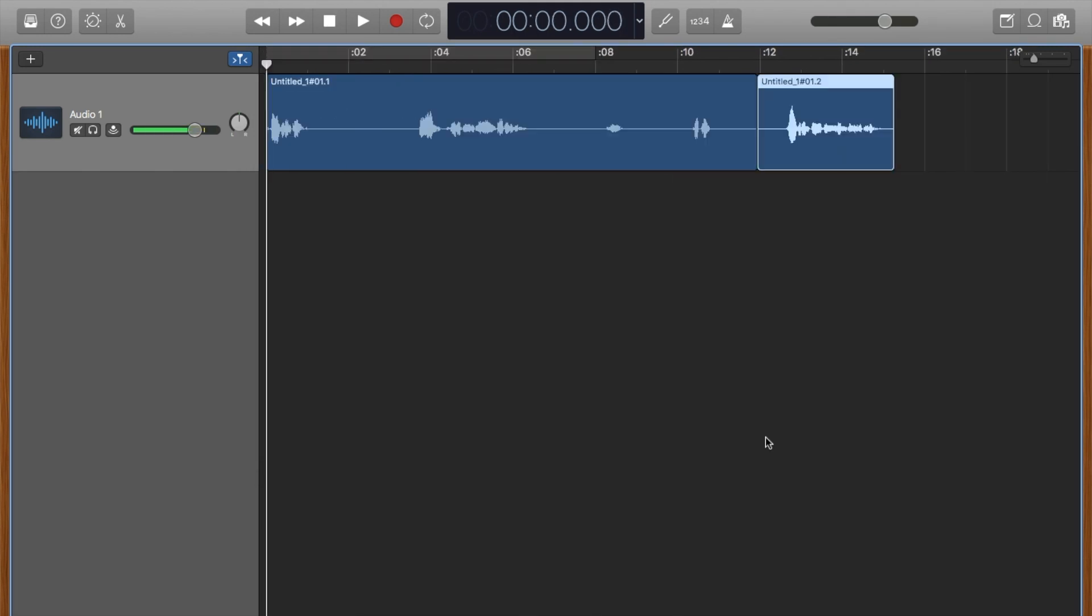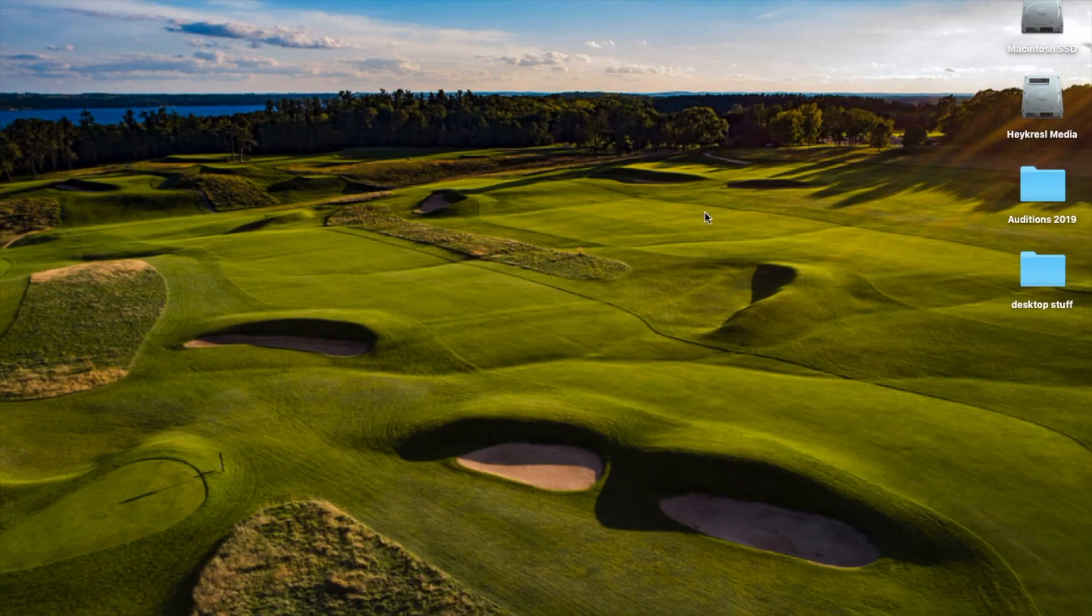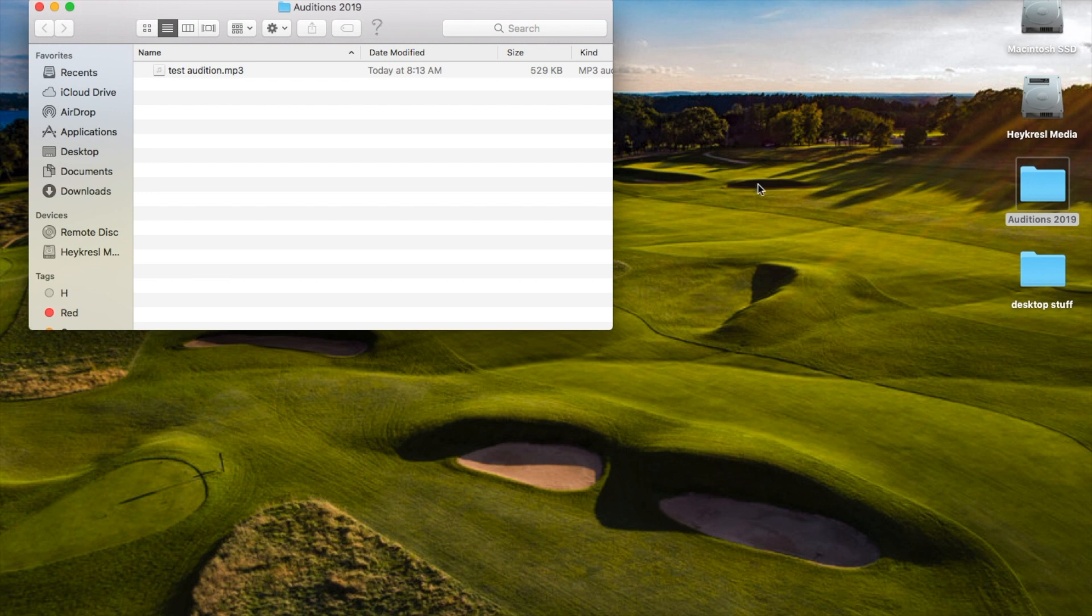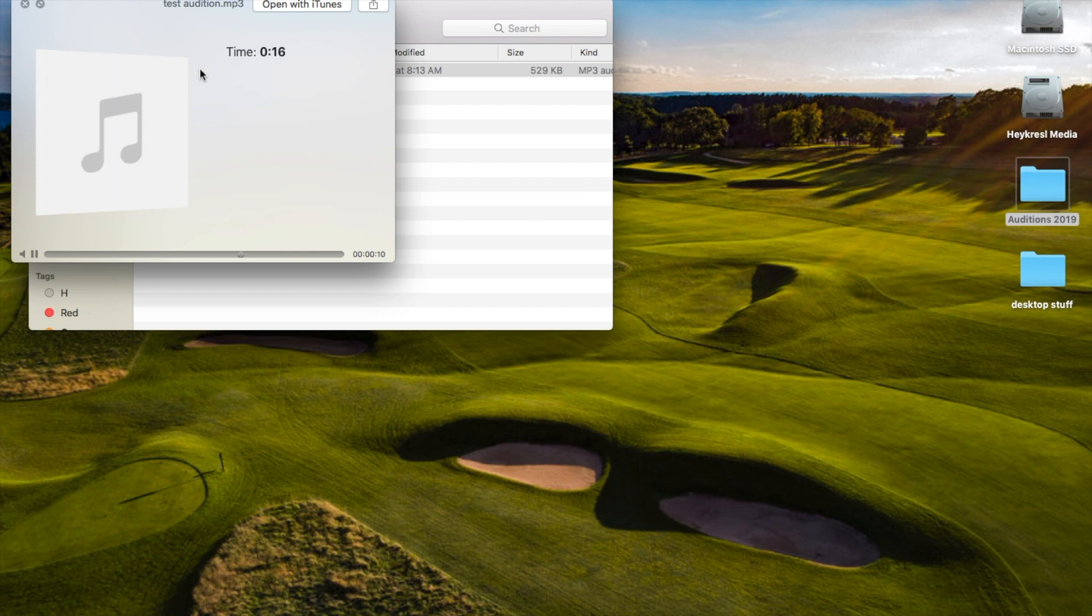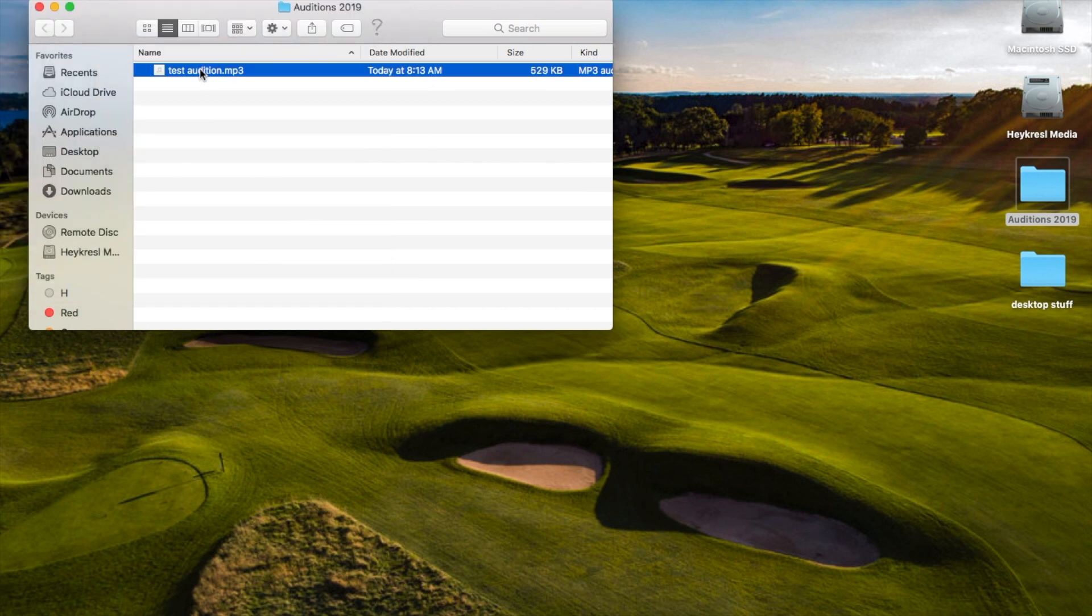And when you get out of this you go to your desktop and now you've got a folder here called Auditions 2019. Here's Test Audition. Click it, press the space bar. Hi, this is Dave and this is my audition to you. Take two. Hi, this is Dave and this is my audition. And so now you have an audition on MP3 that you can send to a client.